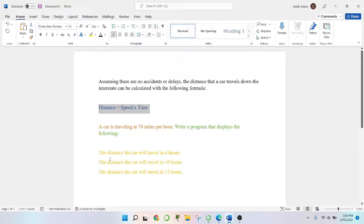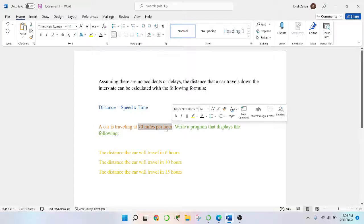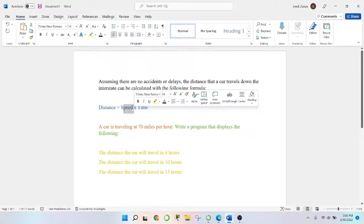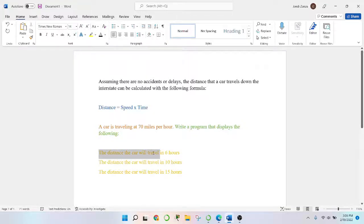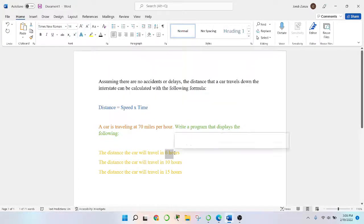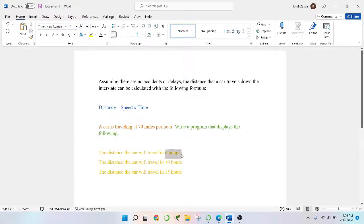I also changed the color for this statement: distance equals speed times time, because that formula is going to be very crucial in order to create our program. Also knowing that the car is traveling 70 miles per hour — this correlates with speed. And we should also keep in mind that we're solving for the distance. A lot of people are going to think the distance should go into the six hours slot — no, it's just letting us know that's what we're trying to solve for. Six hours correlates with time — seconds, hours, and minutes. So we should be good.